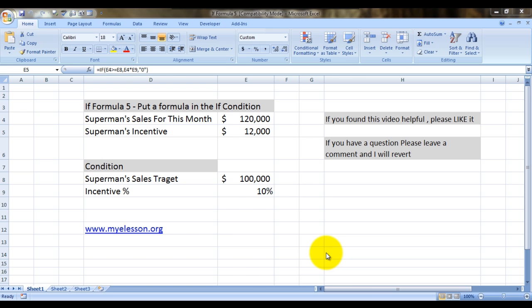Like this example where Superman is more of a salesman and his target is $100,000 a month. If he meets that, he would get a 10% incentive of the sale amount.